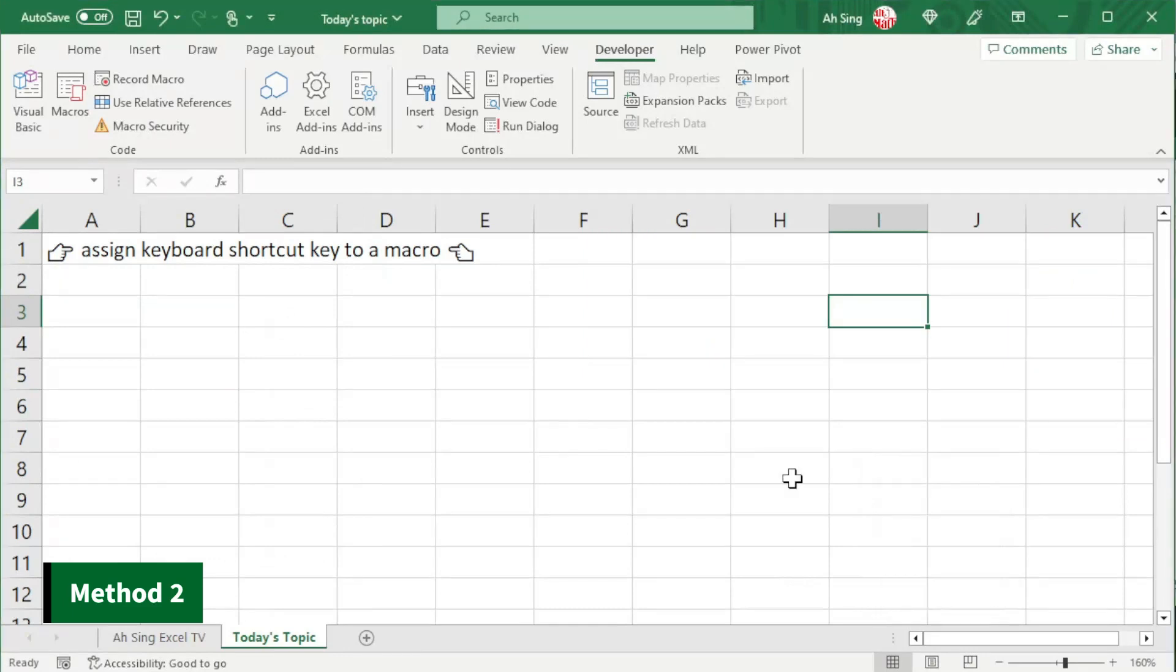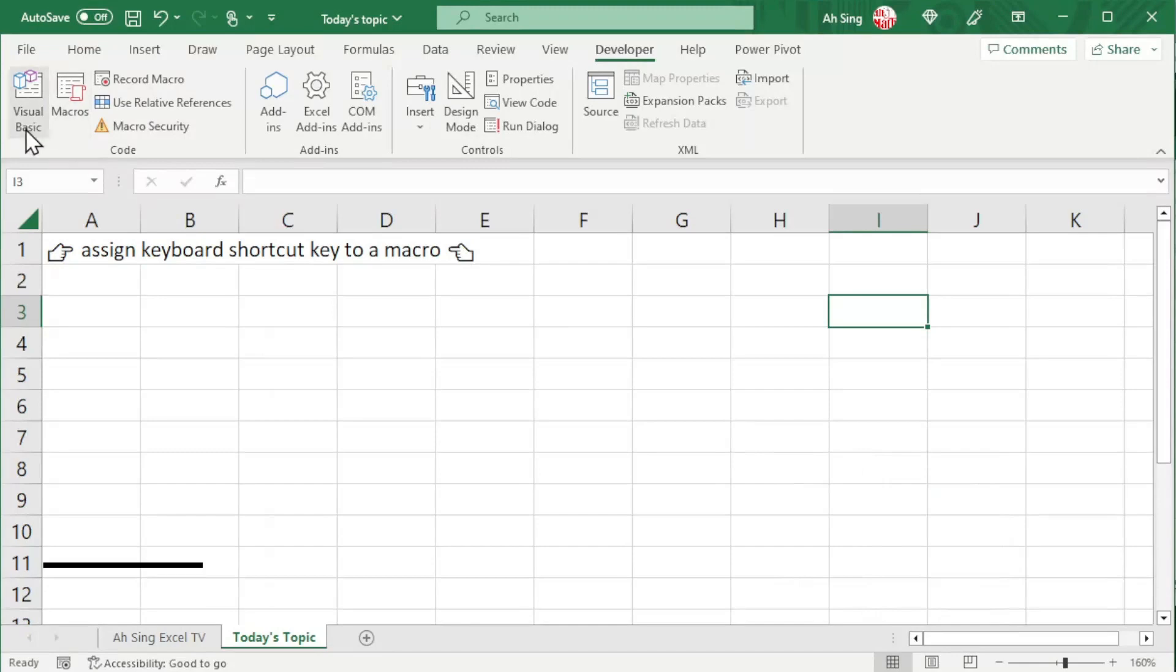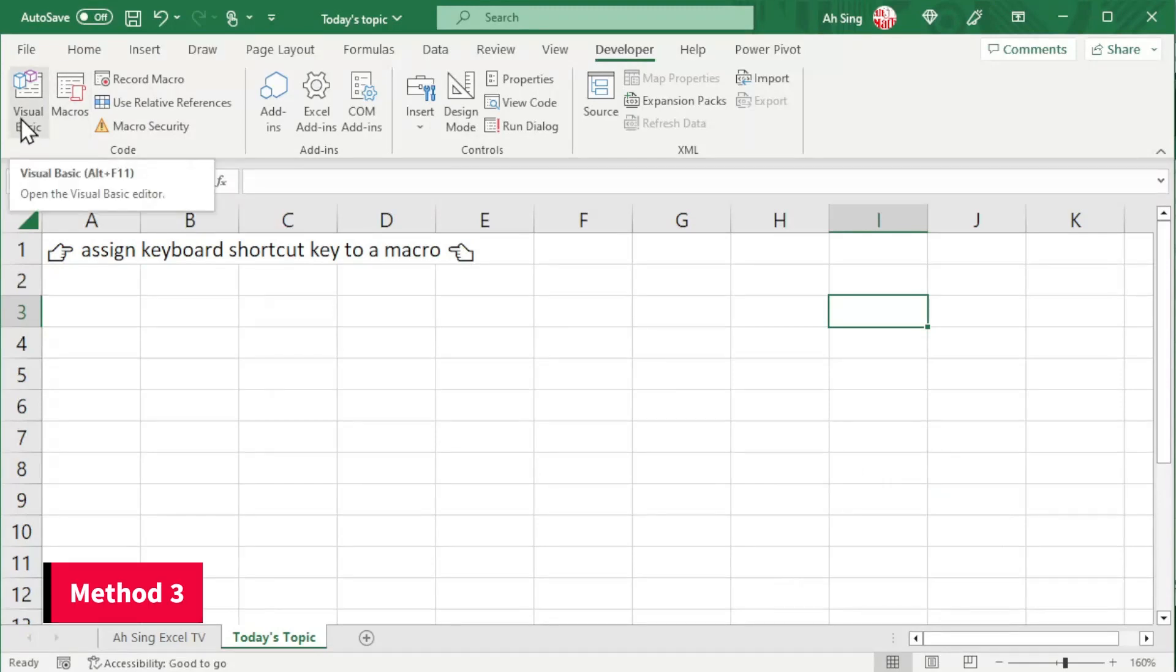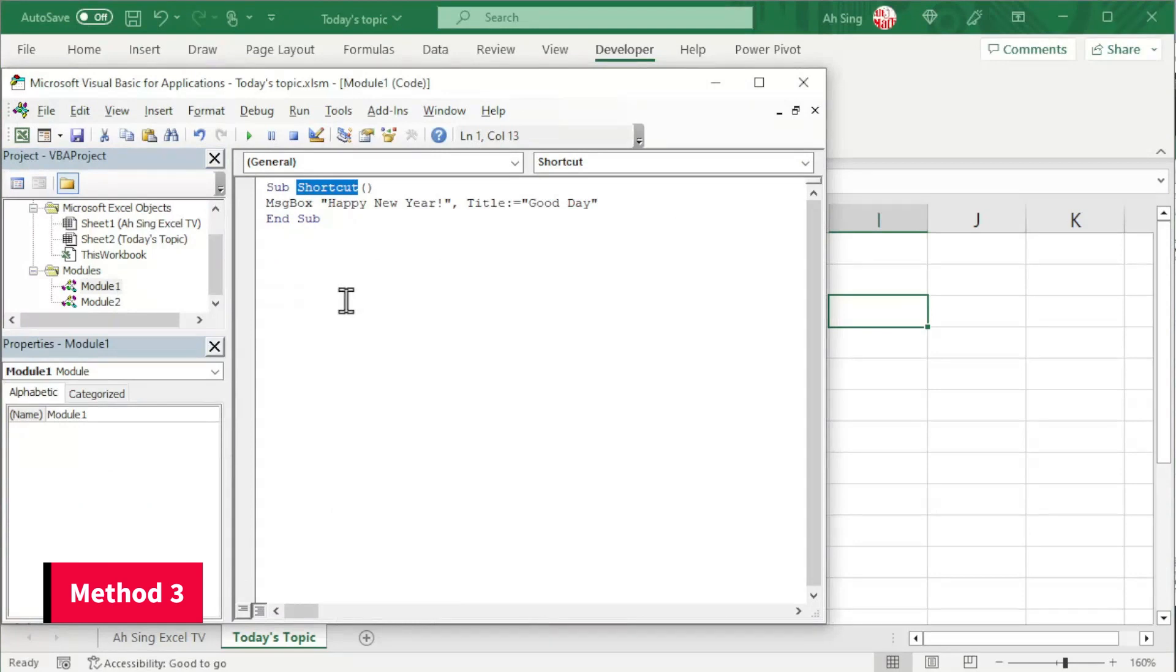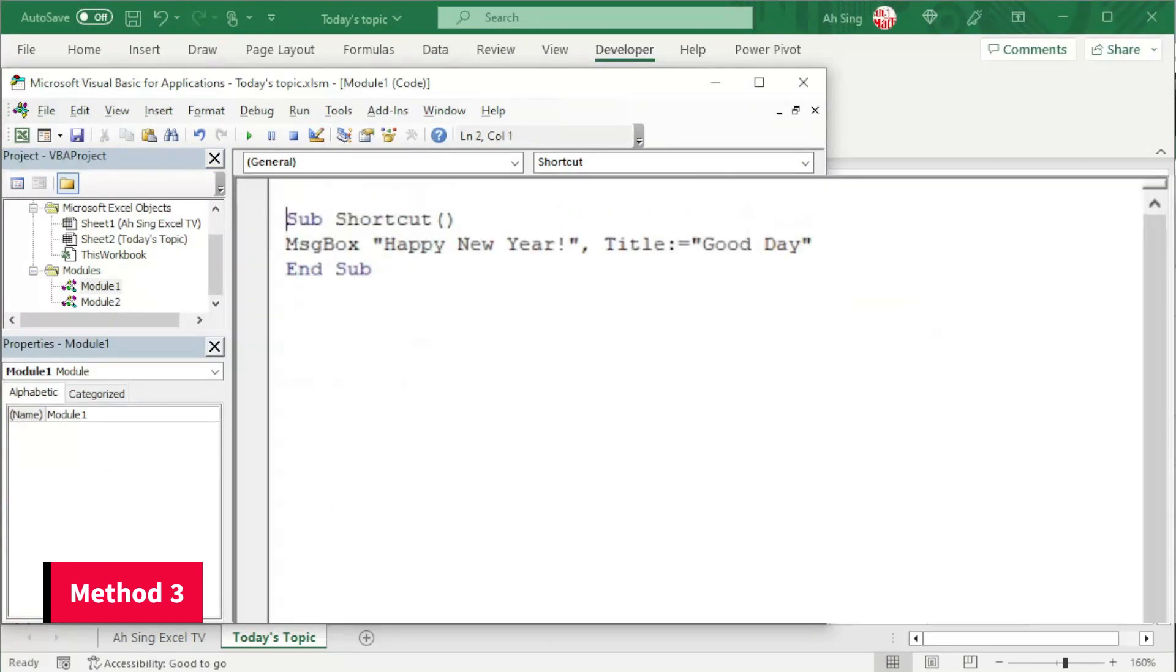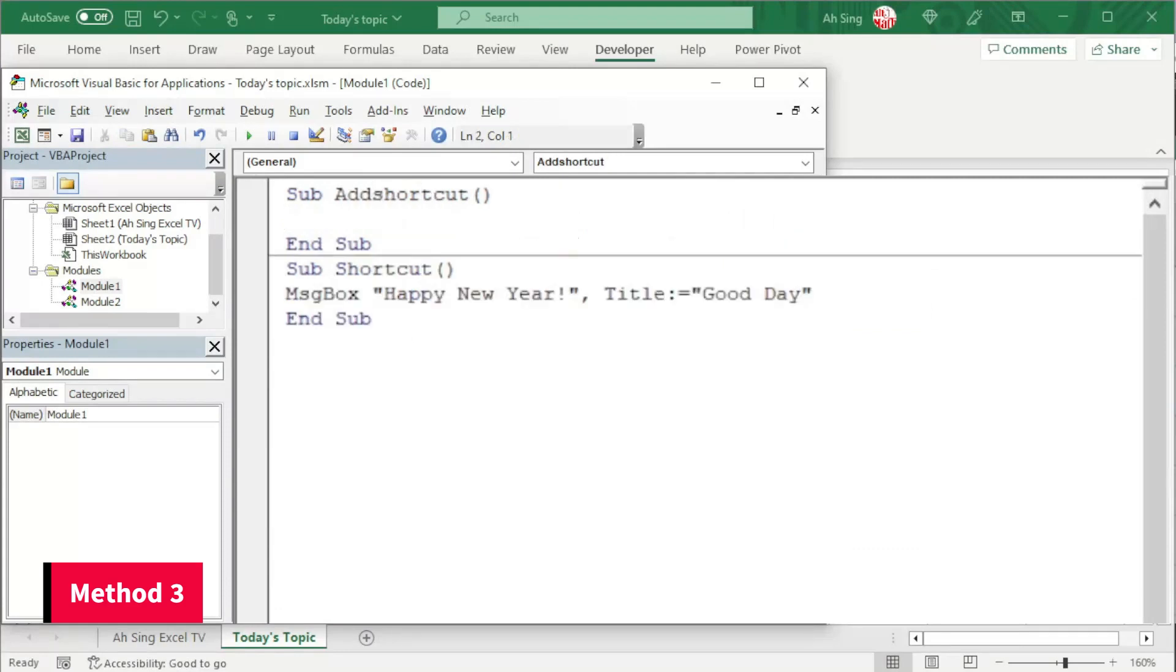The last method that I'm going to share here is by using VB coding. Let's proceed to Visual Basic. Insert a new module or add the procedure in any existing module. As usual, start by giving a name. For example, add shortcut.